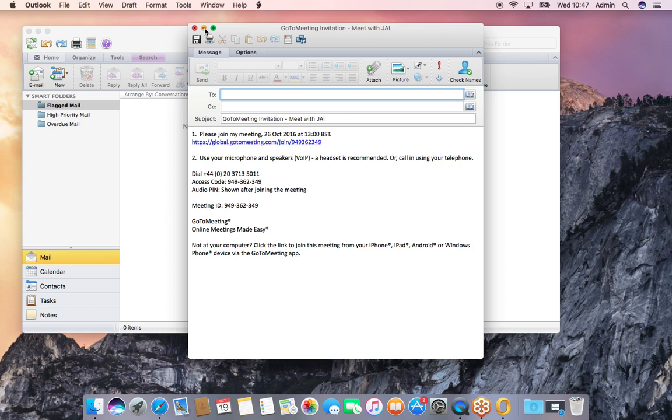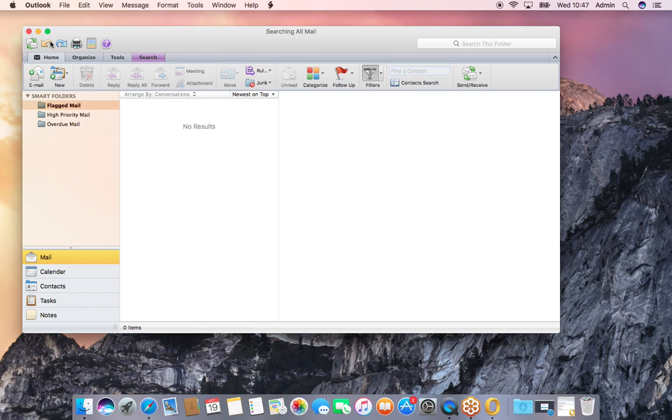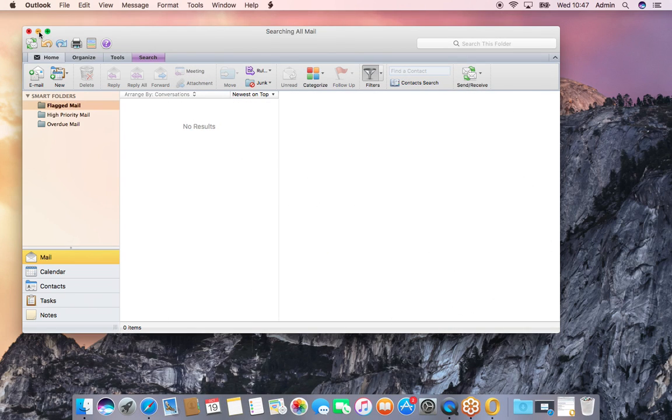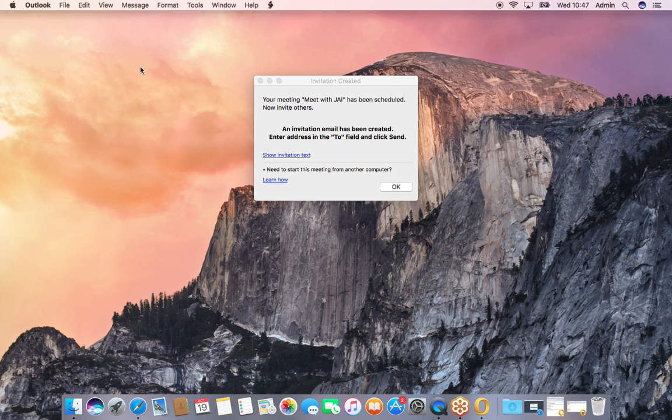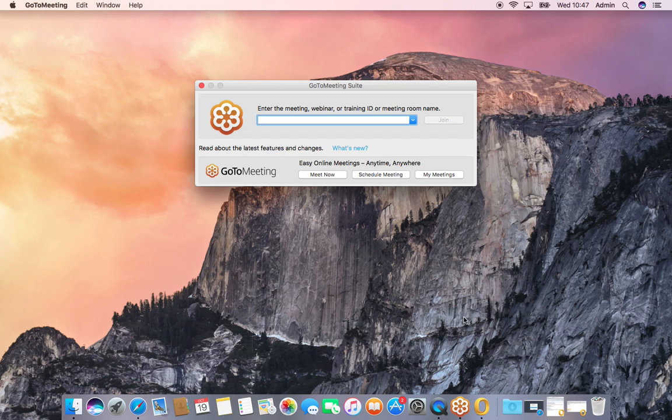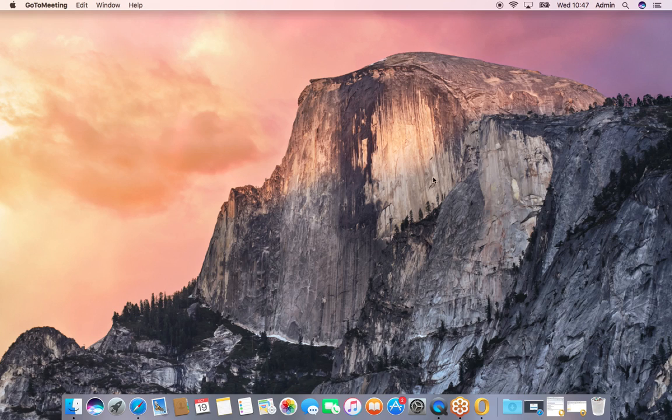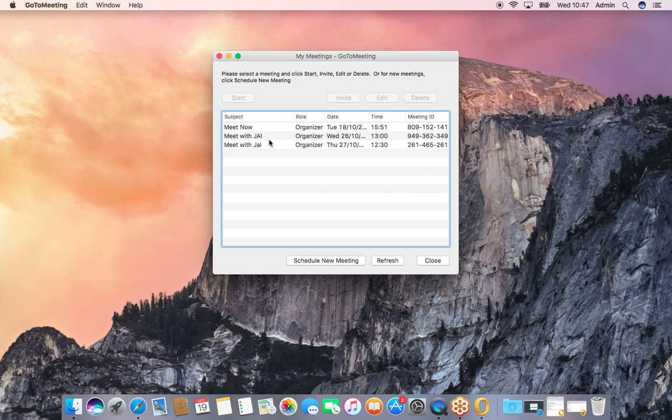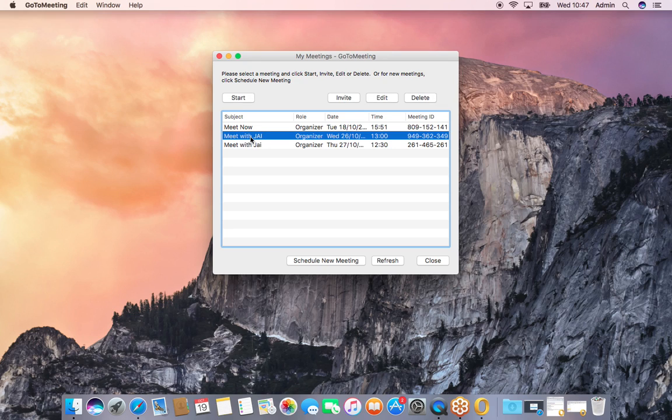That's how simple it is. When the meeting time approaches, since it's in your Outlook calendar you will get a notification. Then you will go back to the app and go to 'My Meetings', and it will come up with your meetings. This is the one we scheduled - you just click 'Start' or you can start now, it's up to you.